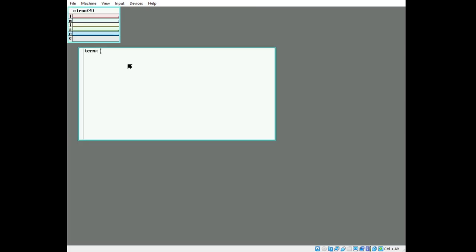Now we have a regular Plan 9 terminal. If no more configuration was done, we could connect to another system. However, we want to be a system connected to, so we're going to do this a little differently. To start, we're going to edit the Plan 9.ini file used to bootload the system.